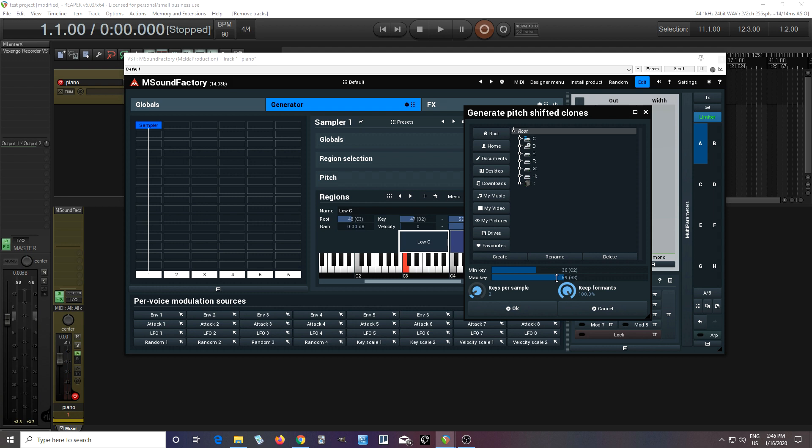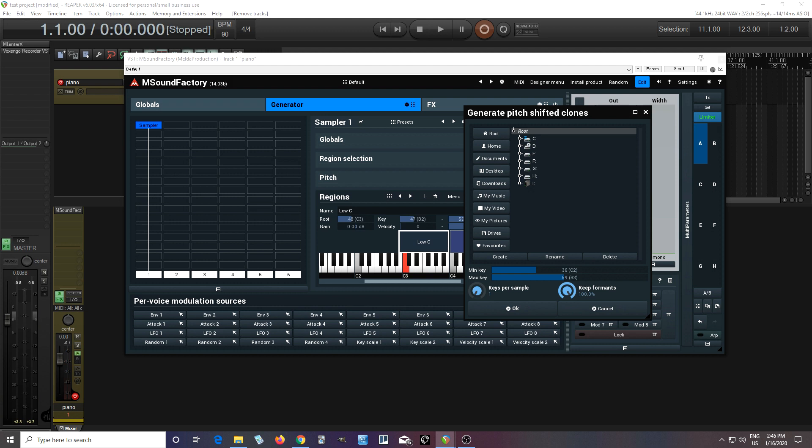Now you see here, like keys per sample. What this is going to do is tell you how many samples you're going to make. If you have it on one, it means each key is going to be a new cloned sample. If I change it to two, that means it's going to use the same sample for every two keys. So C and C sharp will use the same sample. Three, it's going to be every three keys, so C, C sharp, and D will be the same sample.